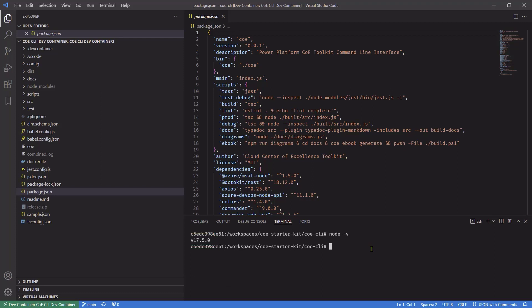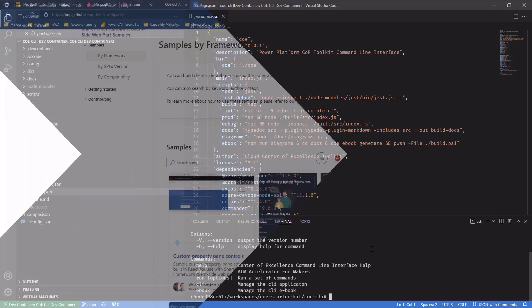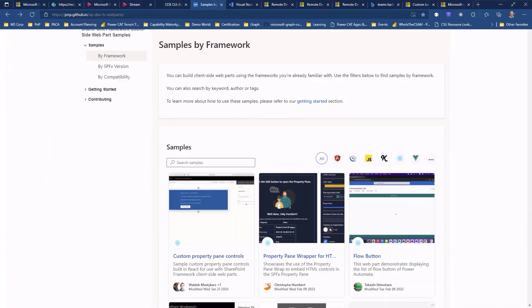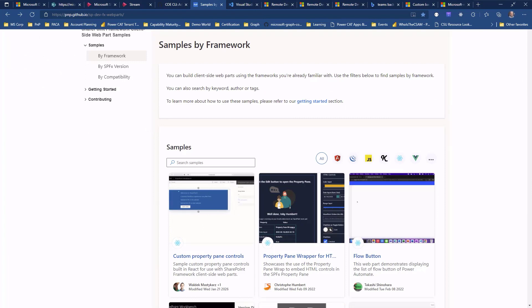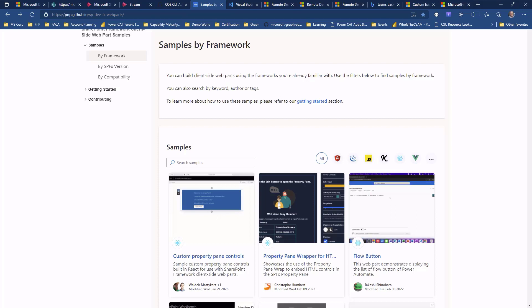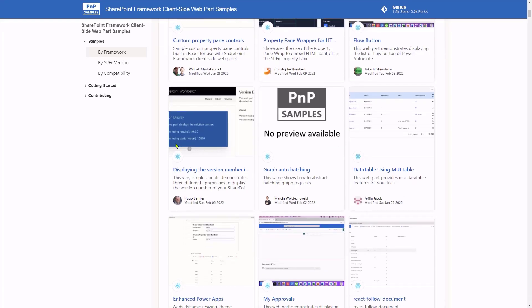But I can actually just get started. So if I type COE-H, for example, to just get the help, I get the help for the Center of Excellence command line interface right away. So you might say, hey Hugo, I don't know how to set up these containers. Don't worry about it. One of the things that we've started doing for all the samples across the various repositories in the Microsoft 365 community is we've started adding remote container configurations for all the samples, at least all the samples that we can.